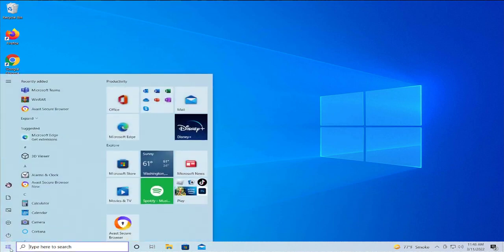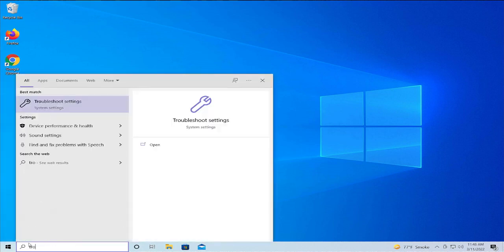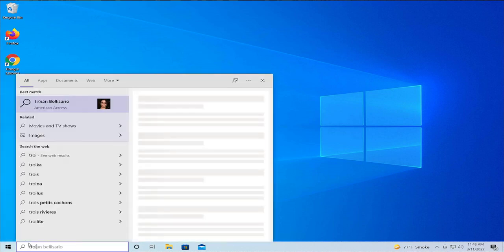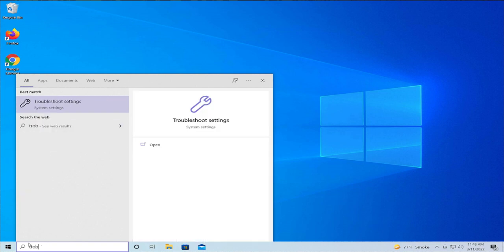Go to the start menu or type in your search bar troubleshooting or troubleshoot settings and hit enter.